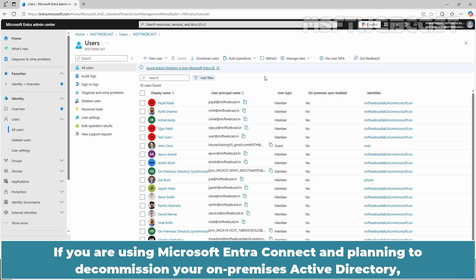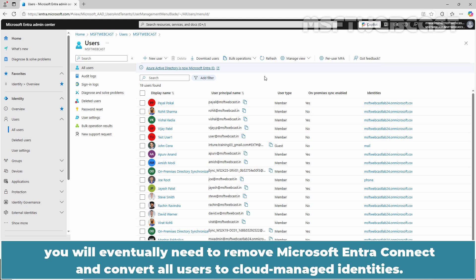If you are using Microsoft Entra Connect and planning to decommission your On-Premises Active Directory, you will eventually need to remove Microsoft Entra Connect and convert all users to cloud-managed identities.